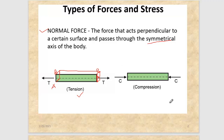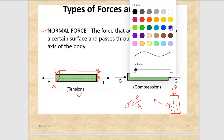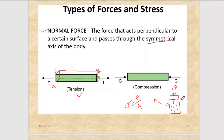Suppose you have a member and you apply a load P. The cross-sectional area is A. The stress sigma equals P divided by A. Now if you take sections at different locations — section one, two, and three — and you find all the sections give you the same sigma, that time you will call it symmetric stress.